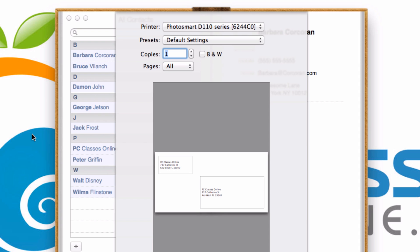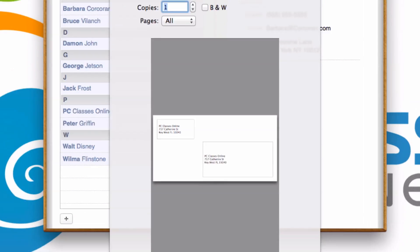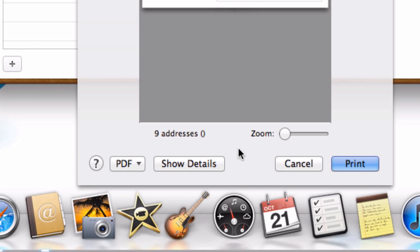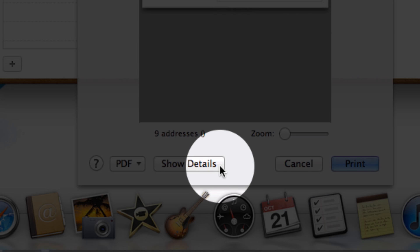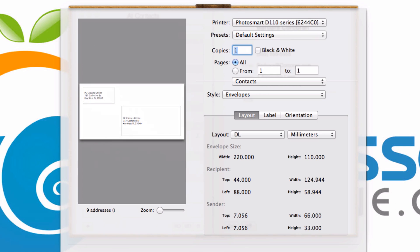From here, if you see this kind of screen, which is what you should see, you're going to want to click here at the bottom where it says Show Details. Some of you may start off seeing this screen, in which case, great.